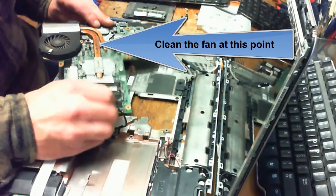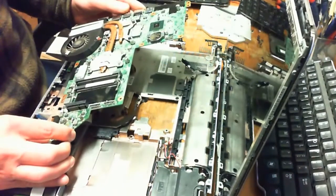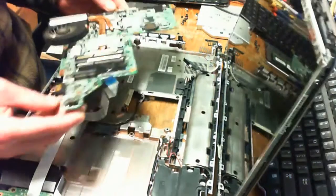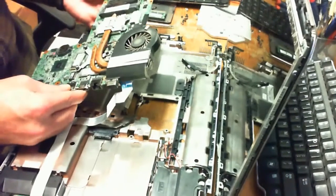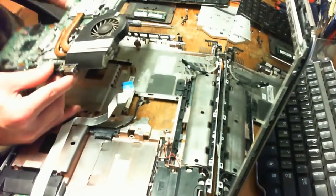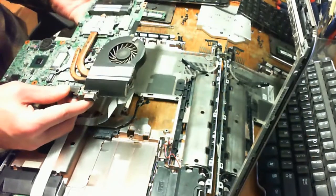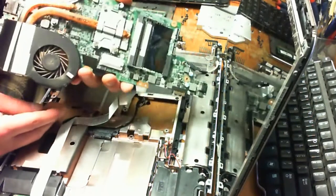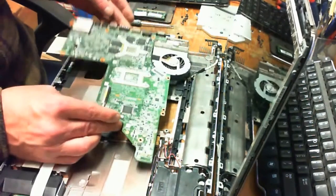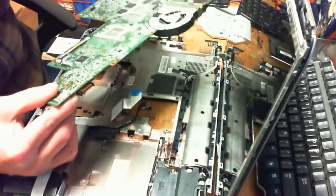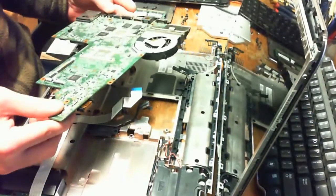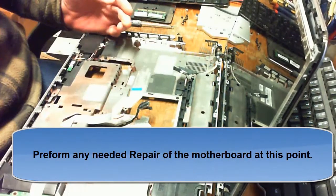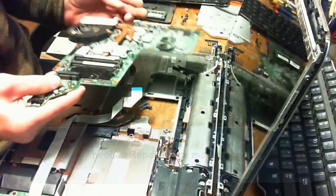At this point, you can clean the fans. Once you get the board completely unplugged, you can either renew the thermal paste, which I would actually highly recommend, or at the very least, if it's a newer system within about three years of age, you probably don't need to replace the thermal paste, but you absolutely want to clean out the fan very good. And then, if you need any other repairs, from this point, go ahead and do the repairs on the motherboard.